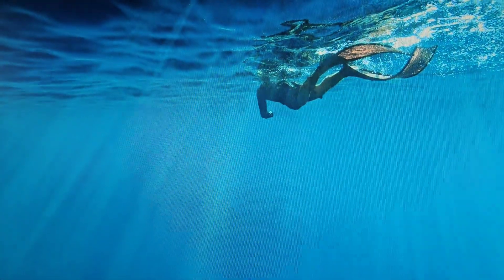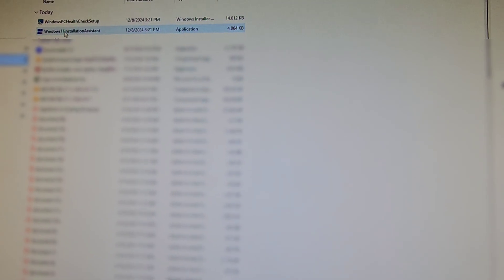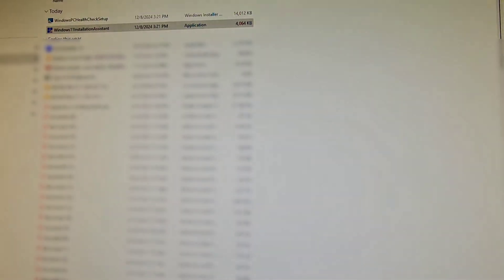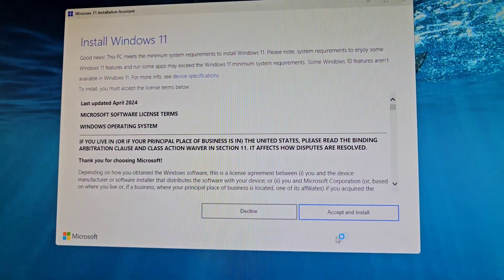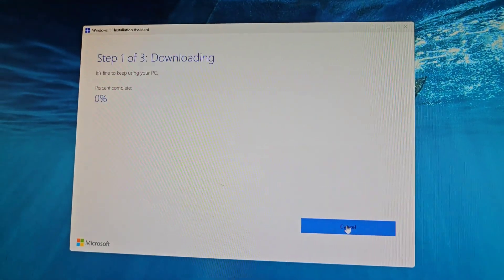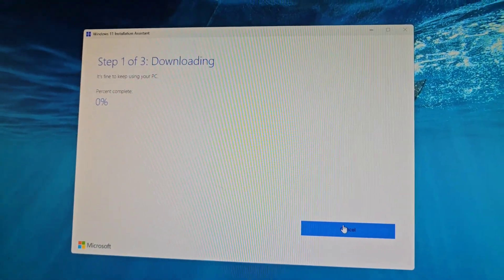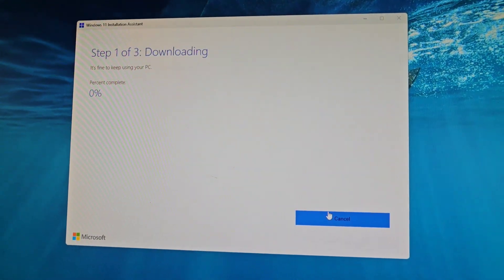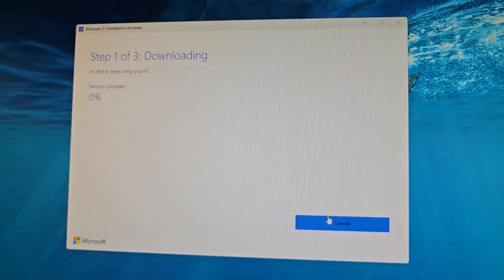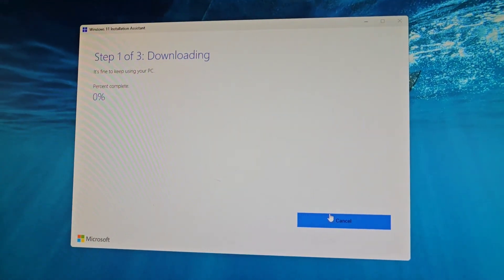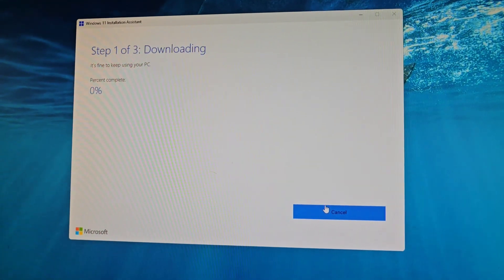Now we can do the installation assistant here, so we'll go into this downloads and we'll run the Windows 11 installation assistant. Yes, okay. And then we can accept and install, and it will automatically download the latest version and install it. If it doesn't, you can try running Windows updates after that, but this should update it to the latest.